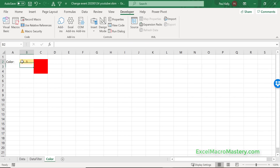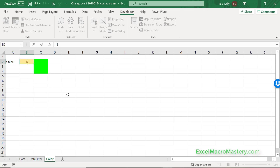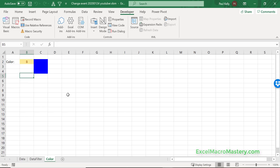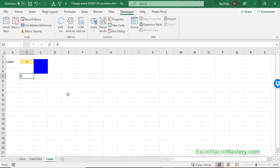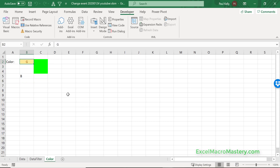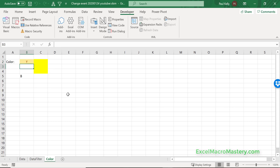Now when we select G — it works fine. We do B outside — no problem. We do G in B2 — it changes to green. We do Y — it changes to yellow. Everything is working as expected.